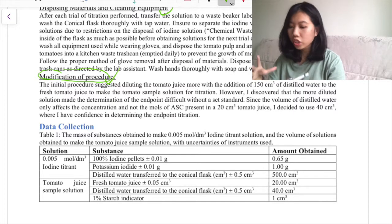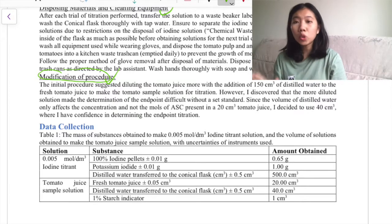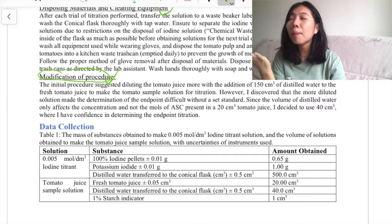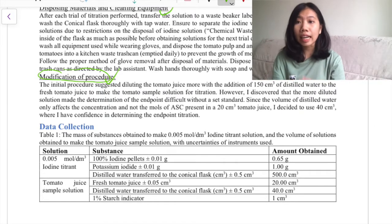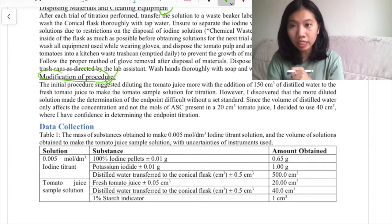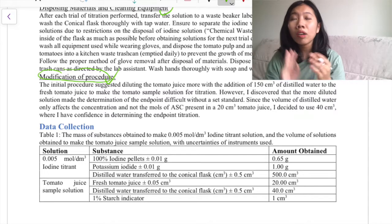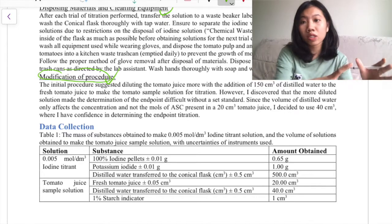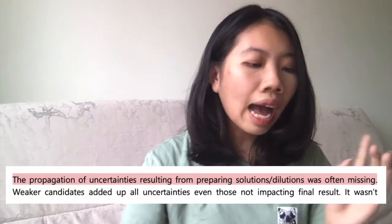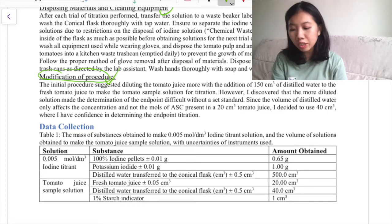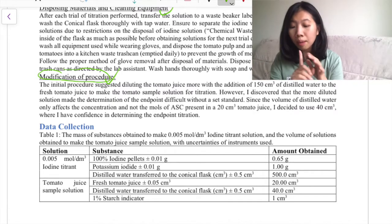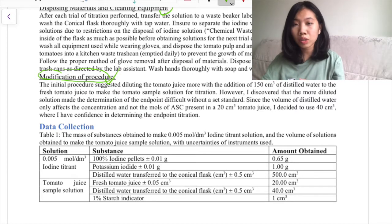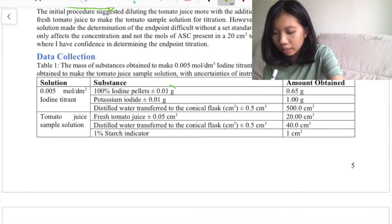Let's start off with the data collection section of my IA. What I have to say here is: collect everything. If you make a solution, collect the mass of solutes you measured out, collect the volume of water you added to the volumetric flask. You need to collect the uncertainties, note the uncertainties, include doubt, take into consideration human errors as part of the uncertainties, and then propagate those uncertainties when you do your calculations. In my table one, I am trying to make a specific concentration of a solution for my iodine titrant. I included the mass of the solutes and also the volume of water I added into the volumetric flask, and as you can see, I included the uncertainties on all of them.